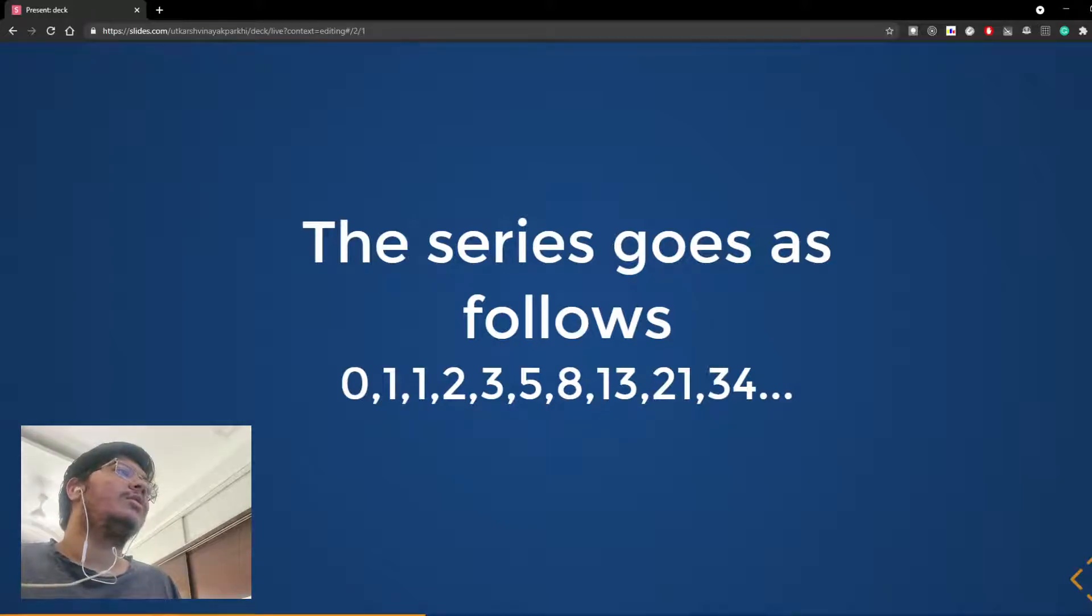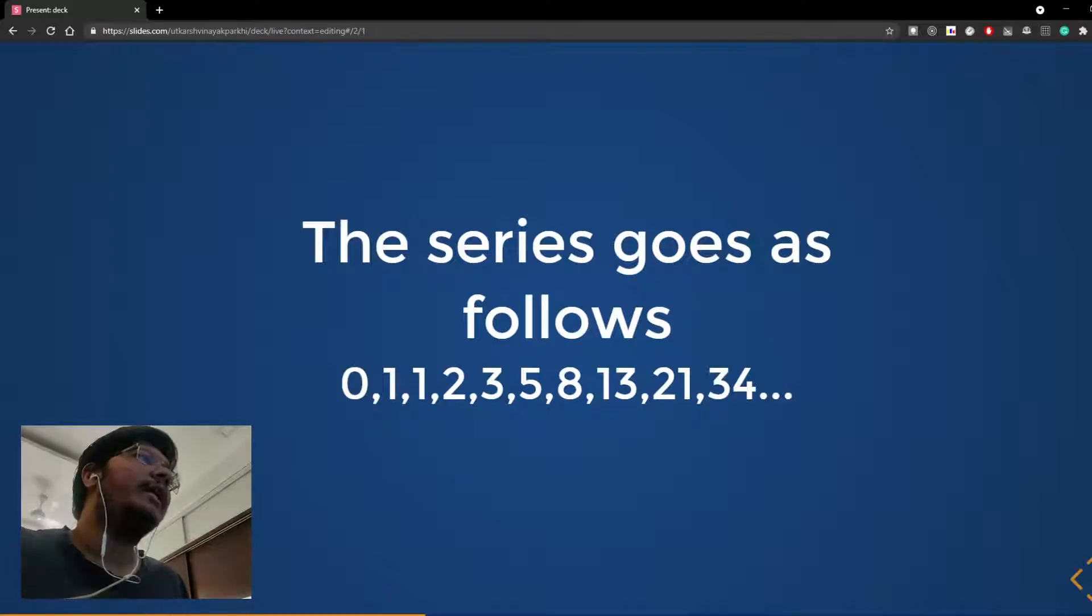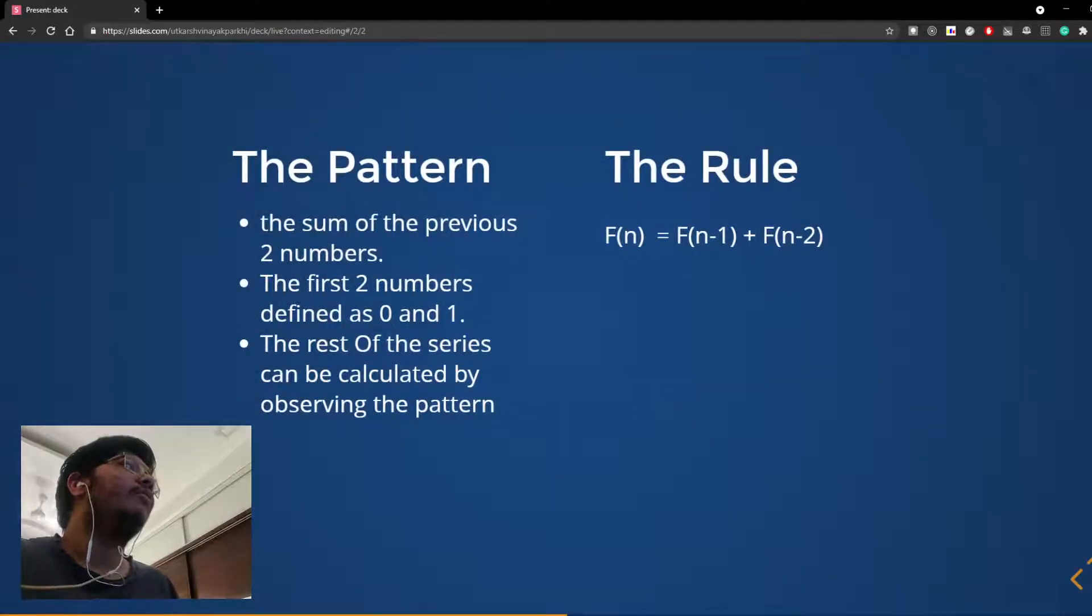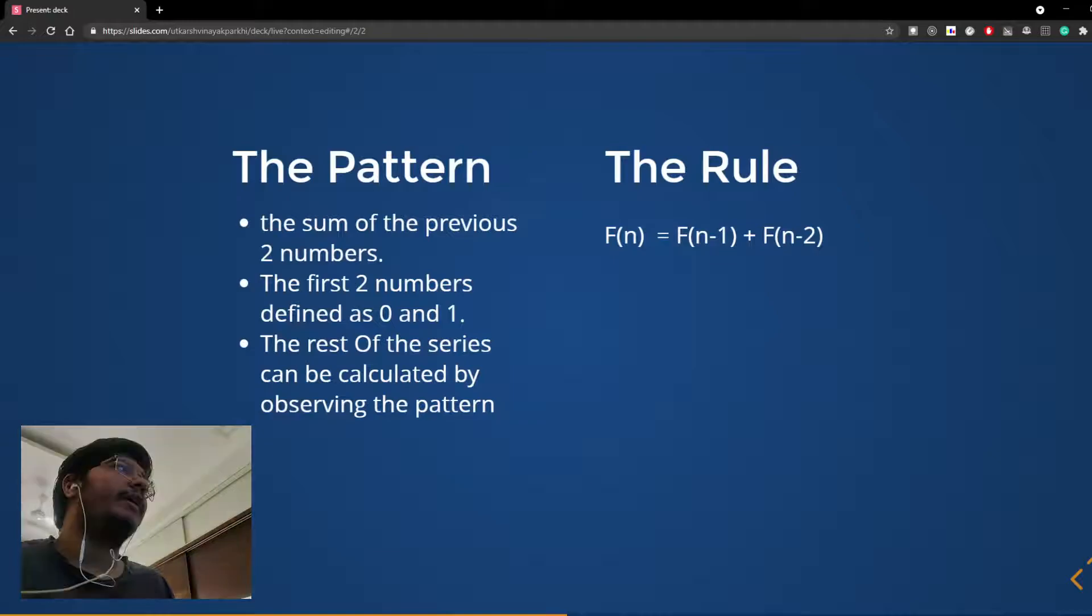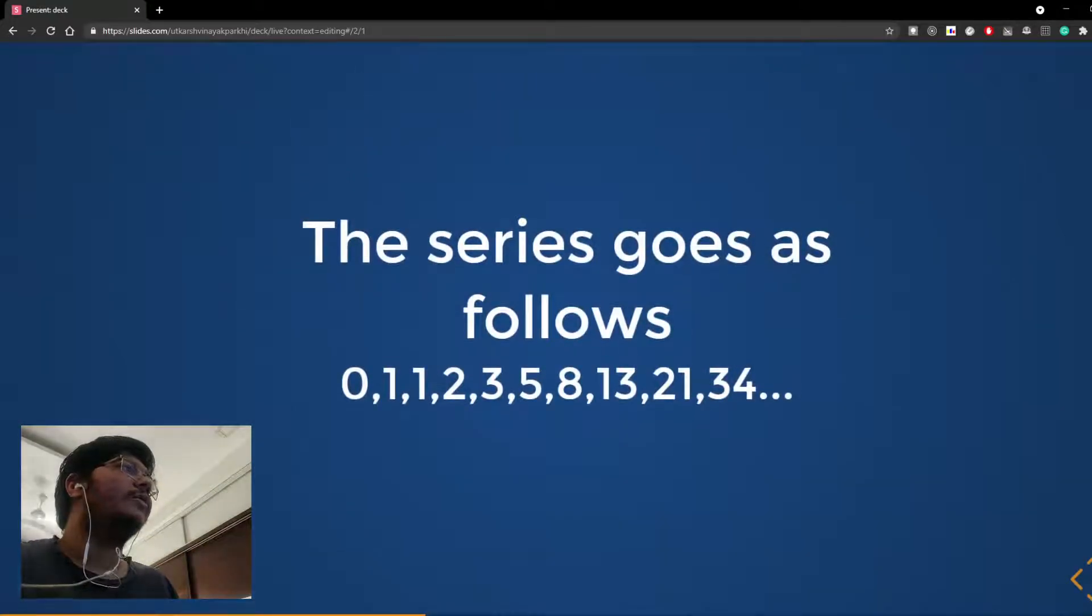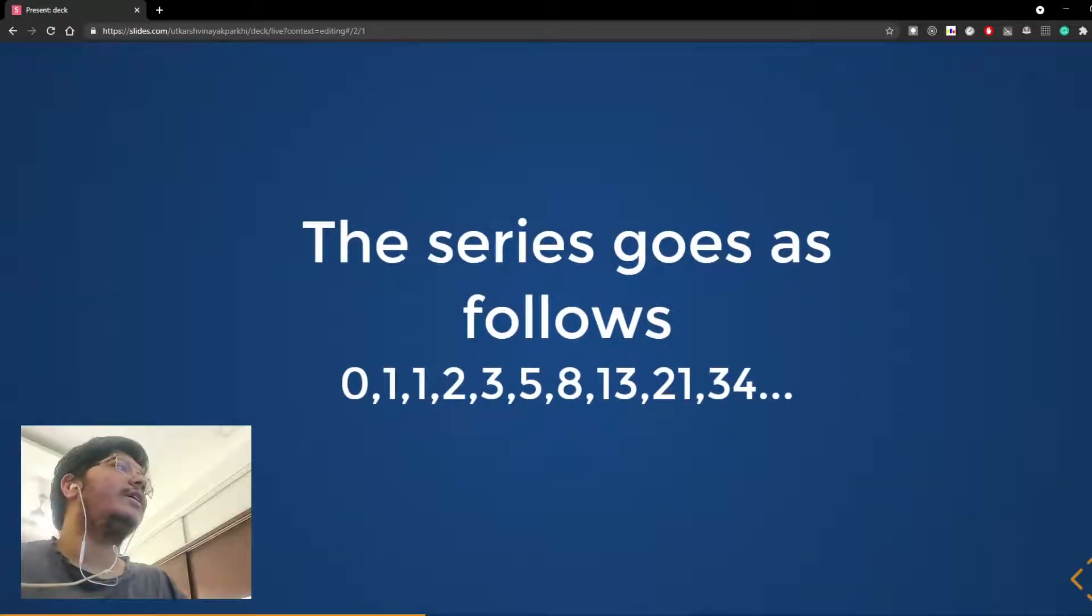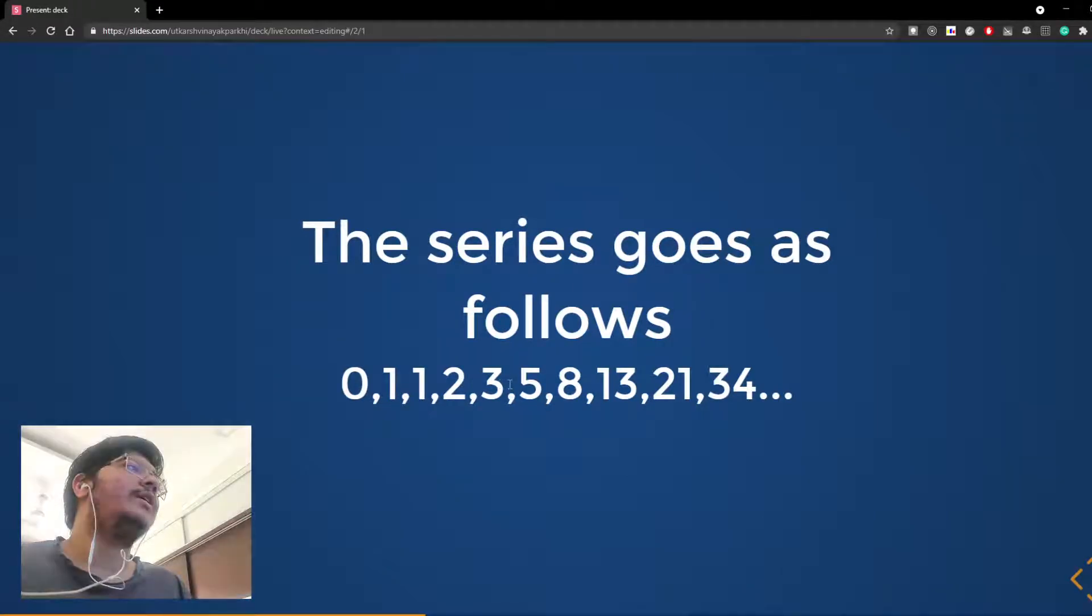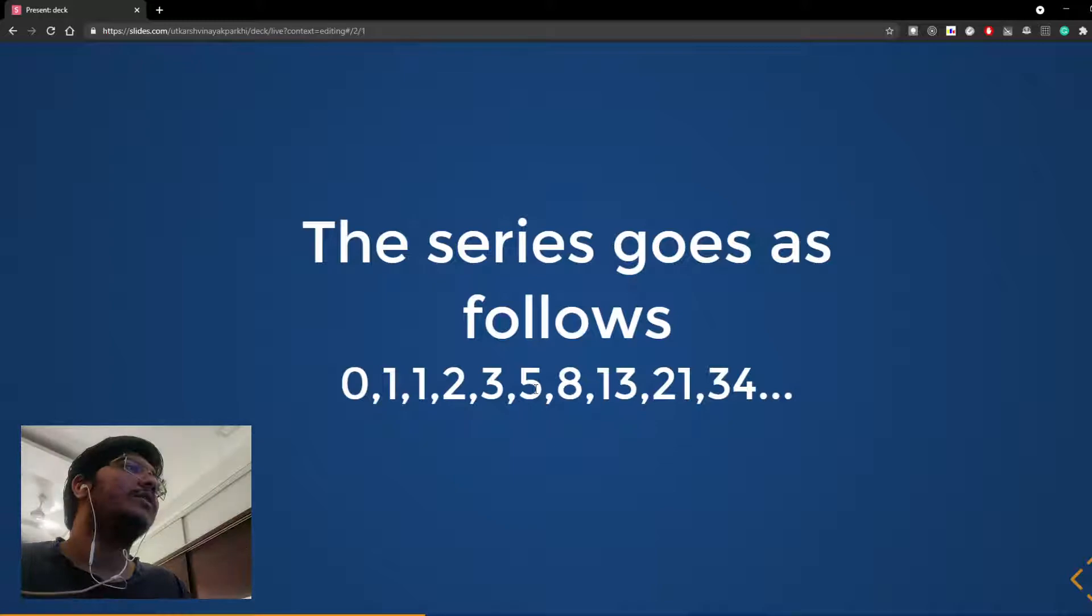So we can clearly observe the pattern over here. The sum of previous two numbers is the next number. In the previous slide, we can clearly see 0 and 1 add to 1, 1 plus 1 is 2, 1 plus 2 is 3, 2 plus 3 is 5 and so on.